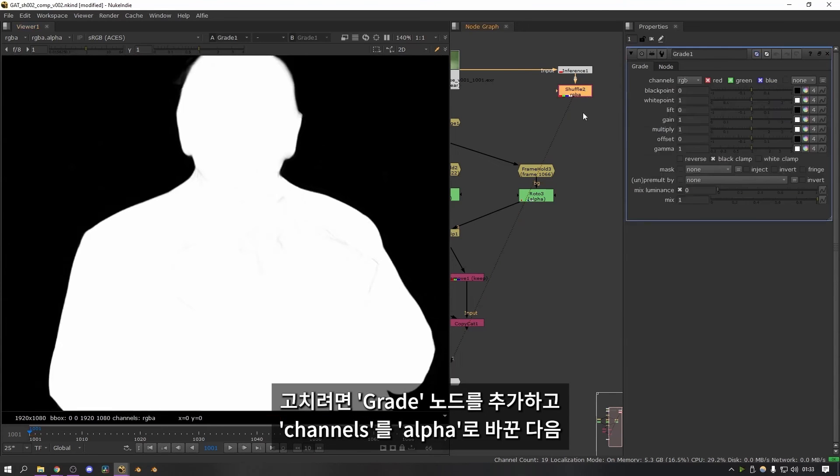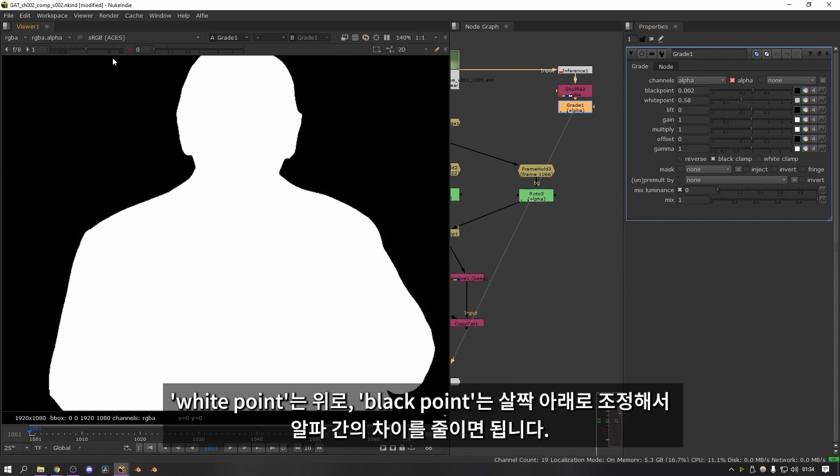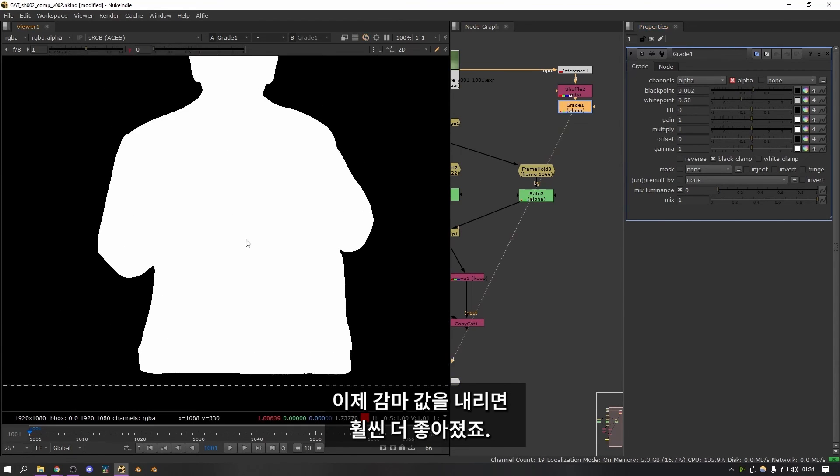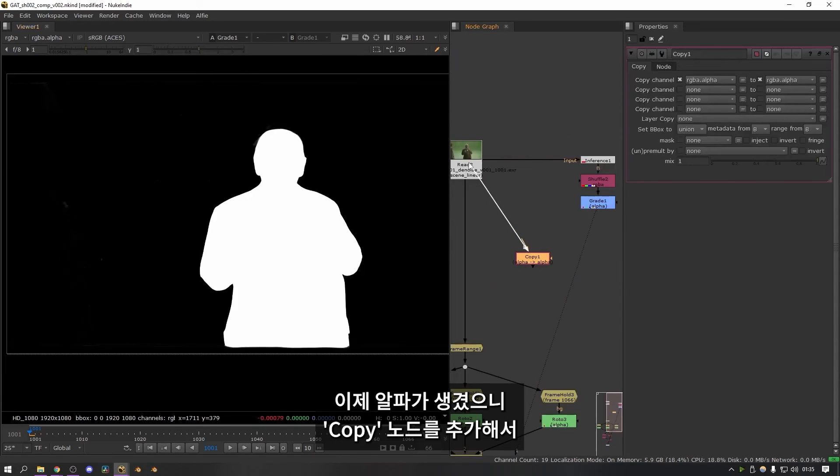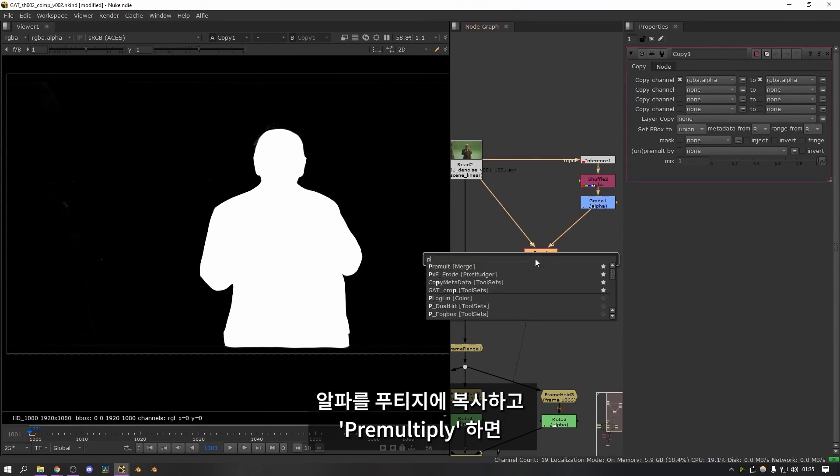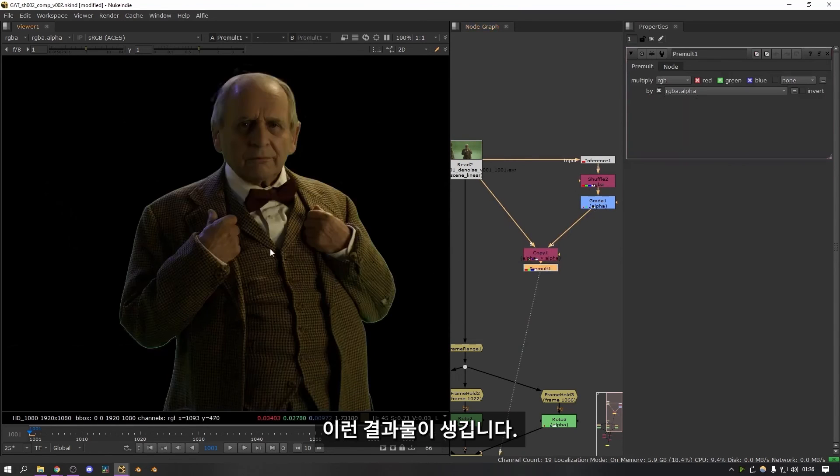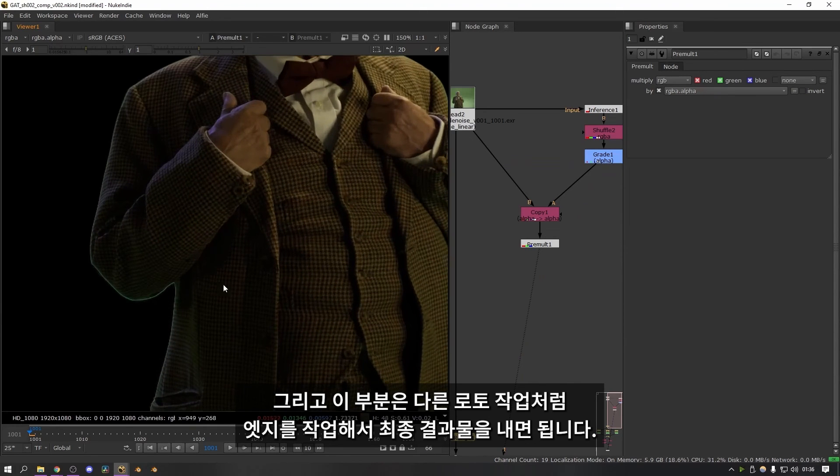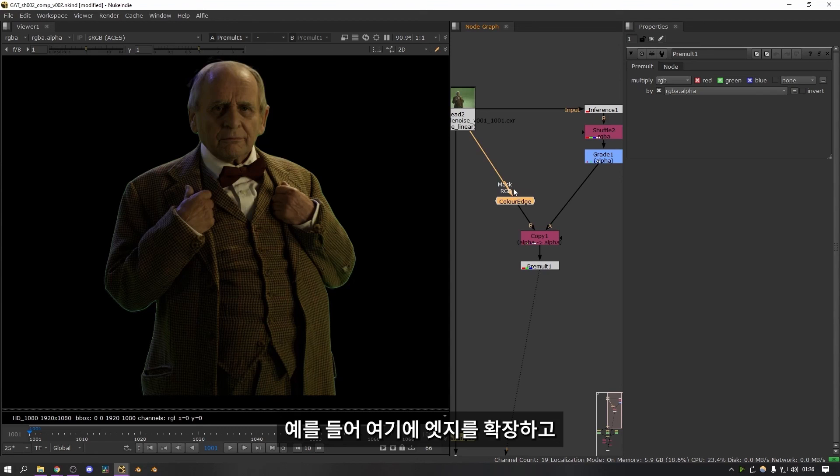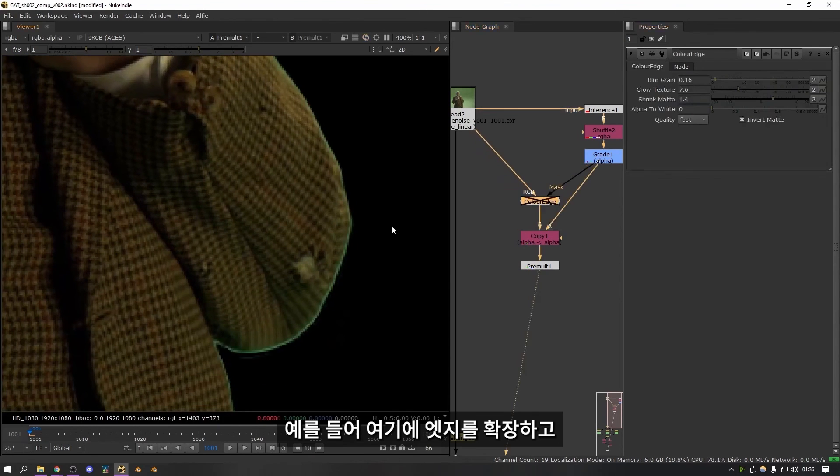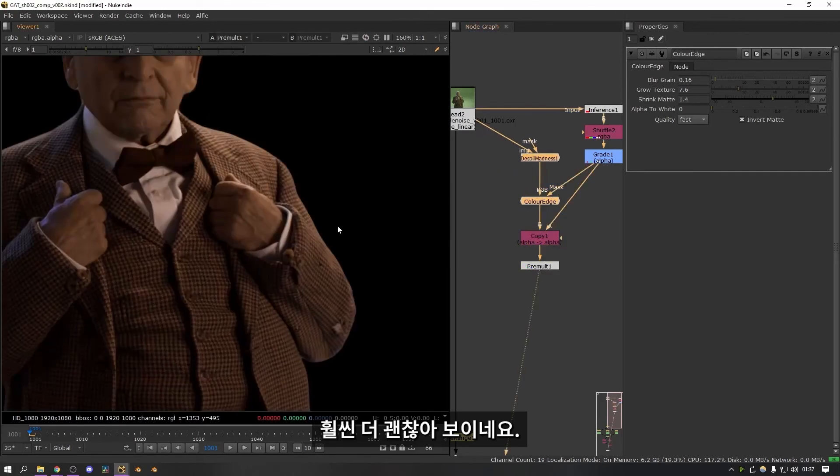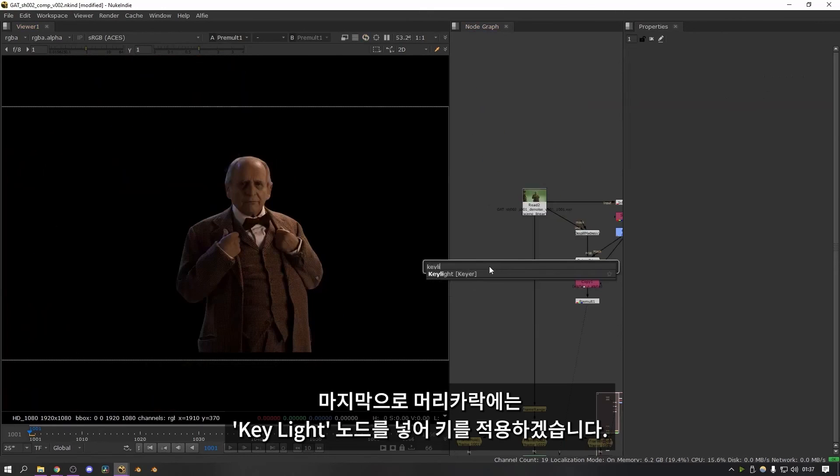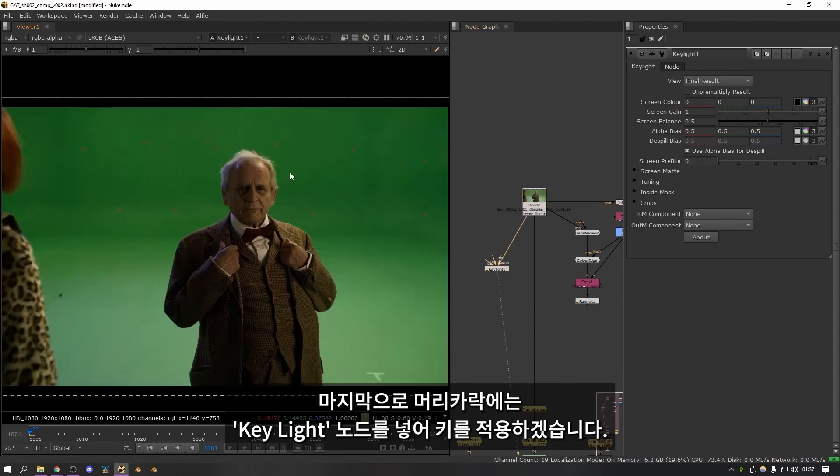So to do that I can just add a grade node. I can change the channels to alpha and then I can turn the white point up and the black point down a little bit to compensate for the gaps in the alpha. Now if I gamma the viewport down you can see that it's absolutely fine. So there we go. Now that we have a working alpha I can add a copy node and I can copy this alpha into my footage and then pre-mold it. That gives me something like this. And then from here you can start to do all of your edge work just like with other roto to get it to a final result. So for example for this one I'm just going to do a bit of an edge extension. I'm going to de-spill the footage to get rid of some of the green hue. That's already looking loads better. And then finally to finish it off I'm going to use key light just to key the hair back on top.